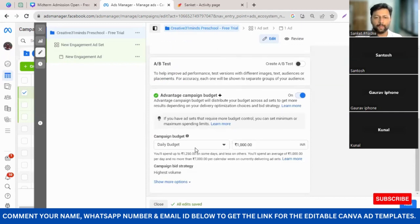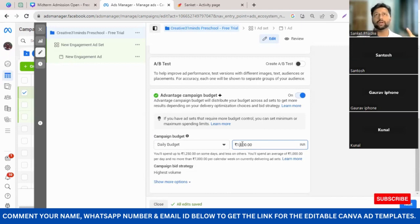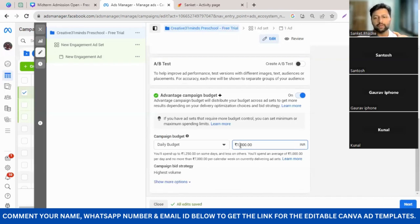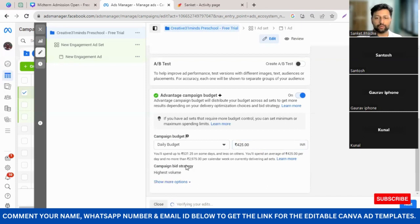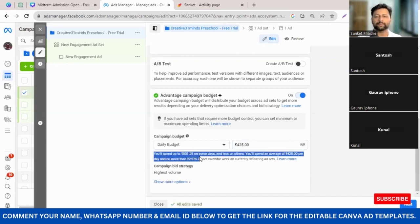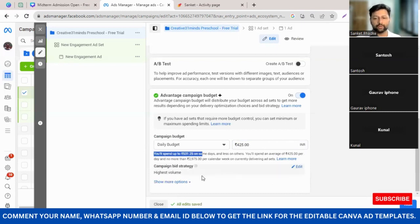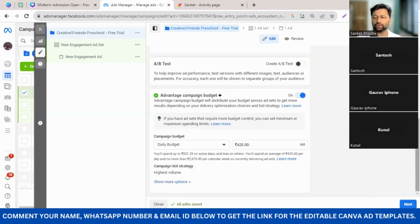Once you've given the ad name, scroll down and set a daily budget. When you're trying to tap an area of two and a half or three kilometers, the minimum budget can be somewhere between 300 to 500 rupees. When I say 500, that's including GST, because Facebook charges GST. So if you want to spend 500 rupees including GST daily, you need to set it as 425, because 425 actually spends 531 rupees per day including GST. Then click Next.